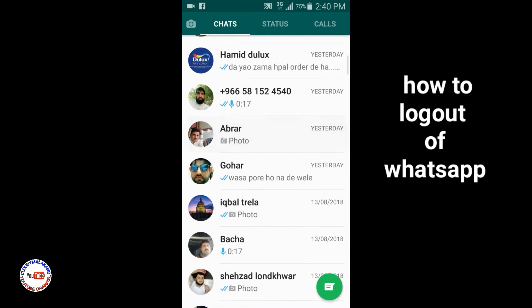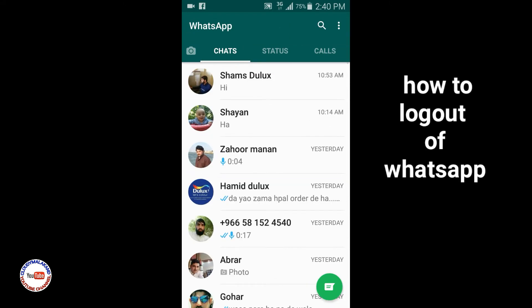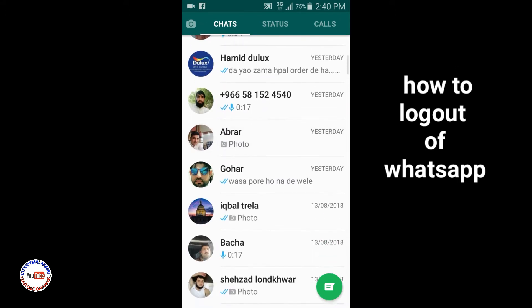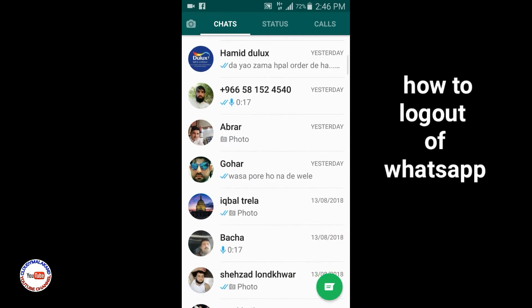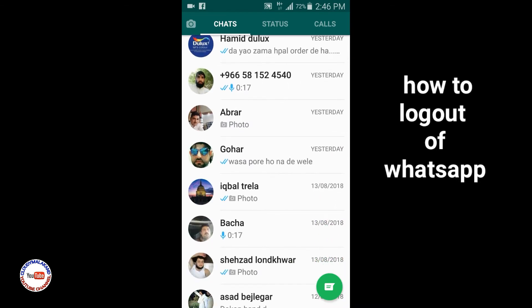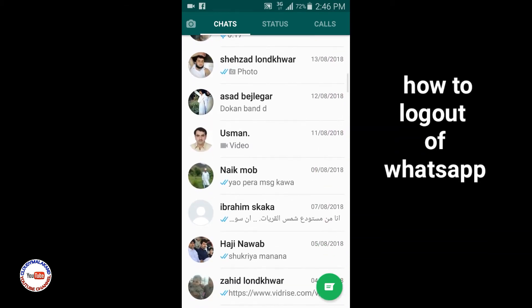Today in this tutorial we will learn how to log out of WhatsApp. If you are also interested, please stay with us until the end of the video and subscribe to our channel for more informative videos. Let's get started.